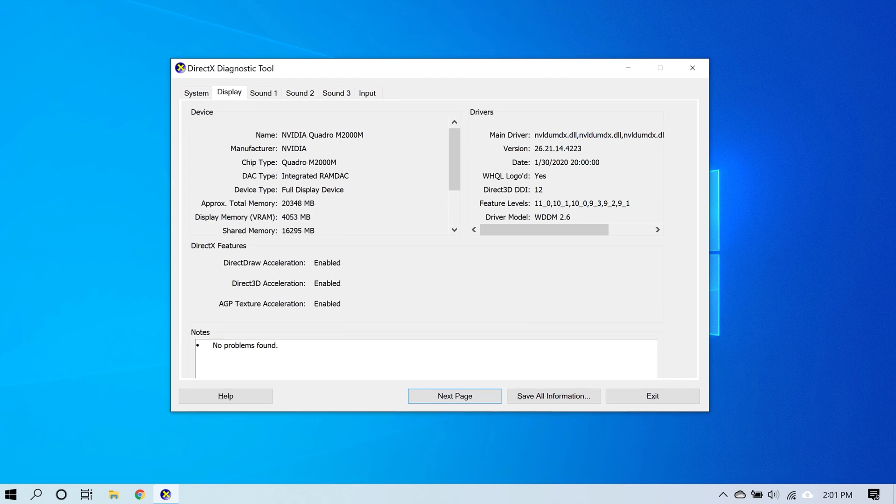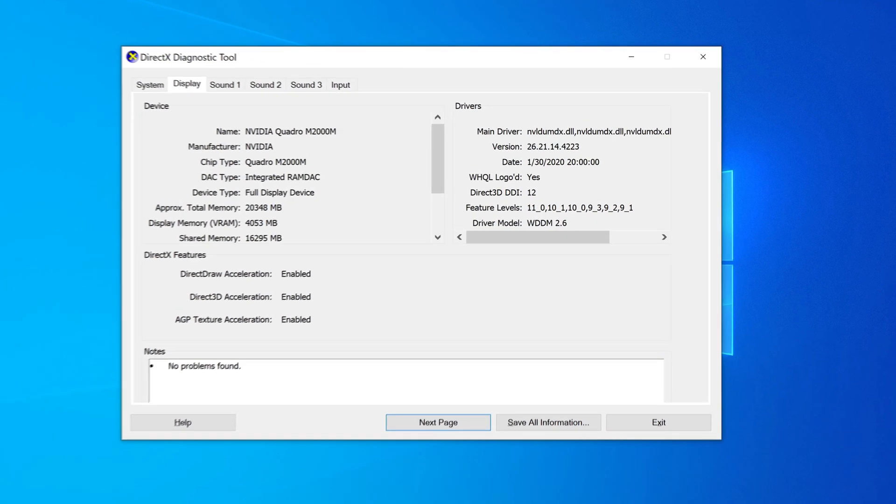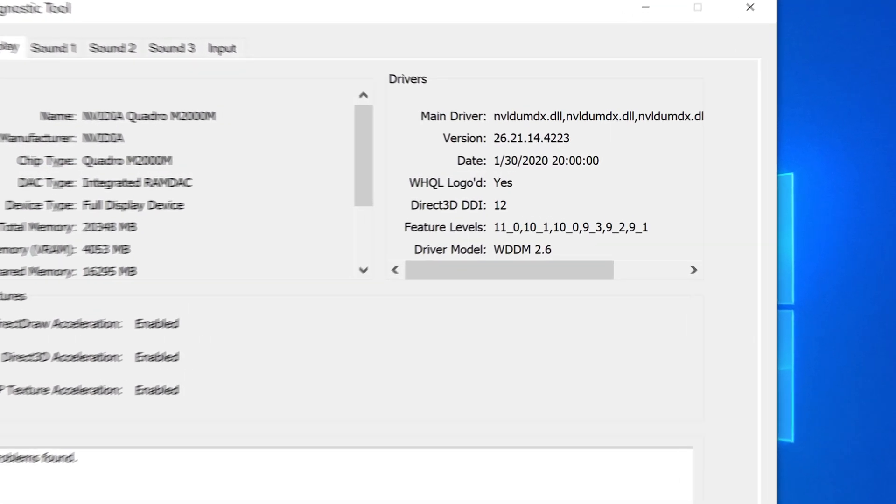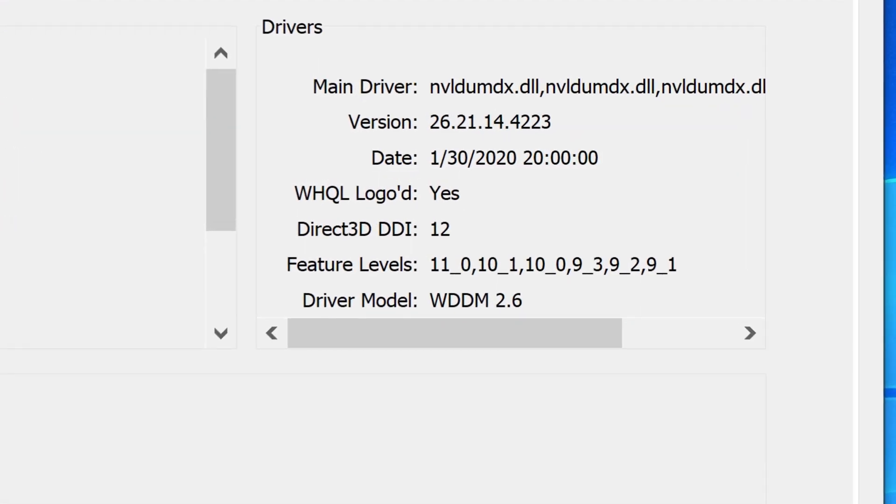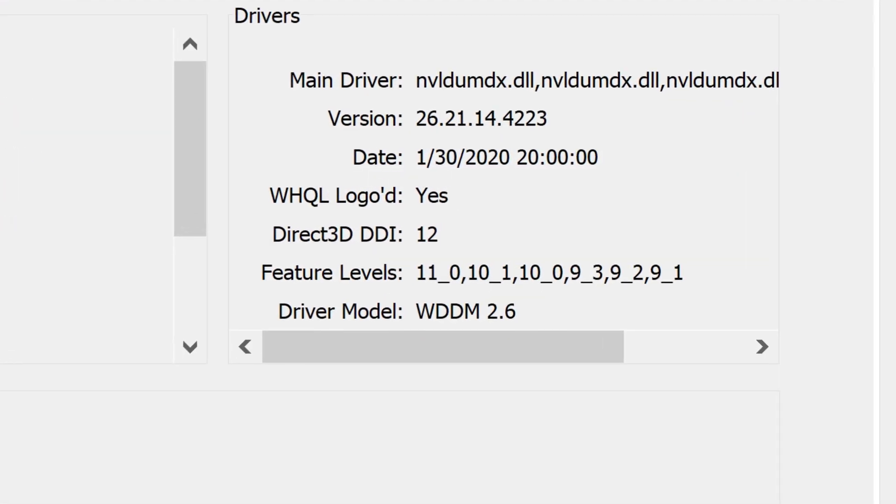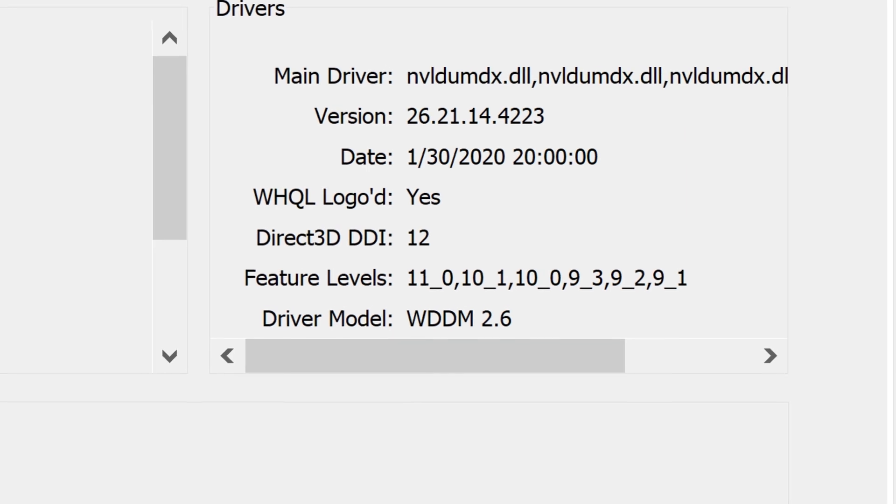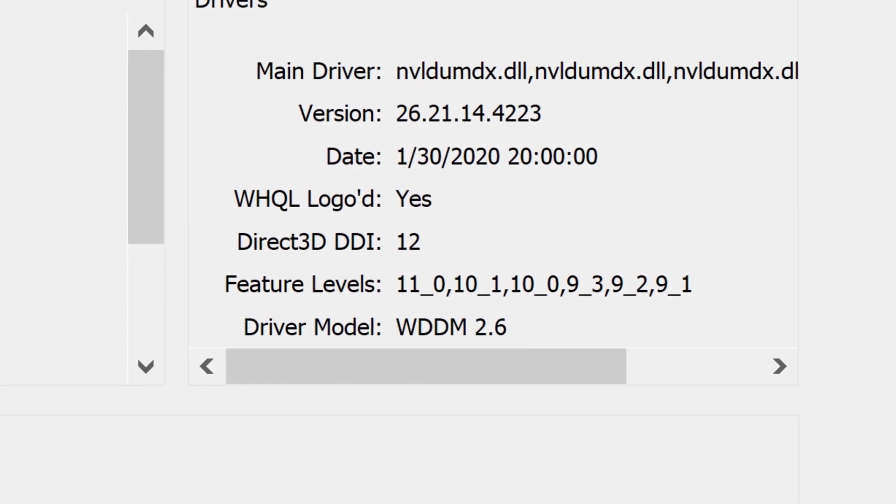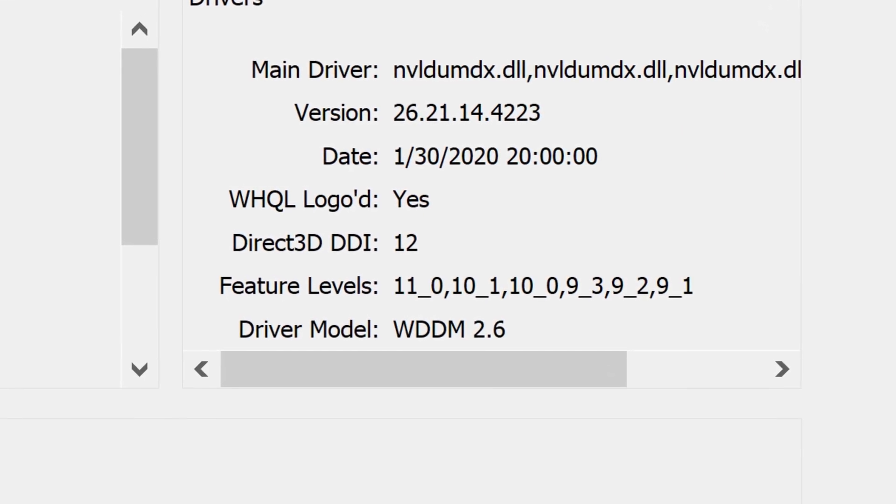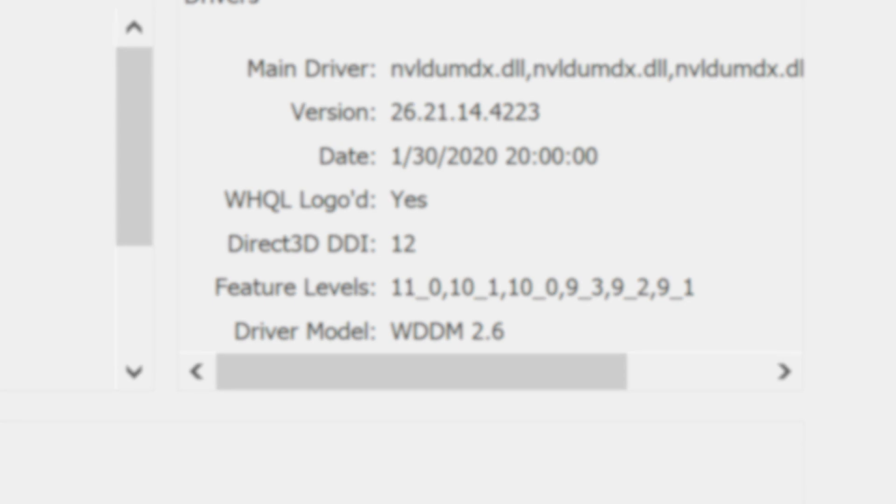Now let's say you have a discrete graphics card, not an integrated one, running assumably WDDM 2.4 or higher. So how do you get around those issues if you're not seeing GPU temperature from the Task Manager?